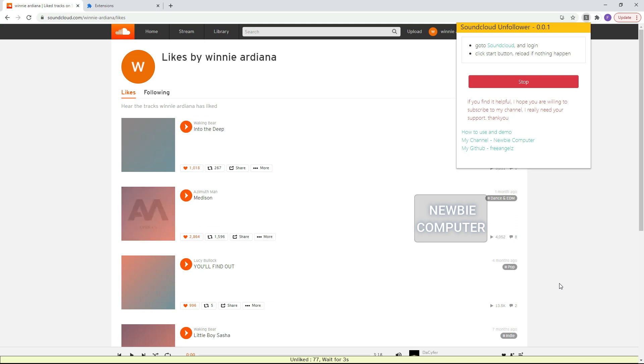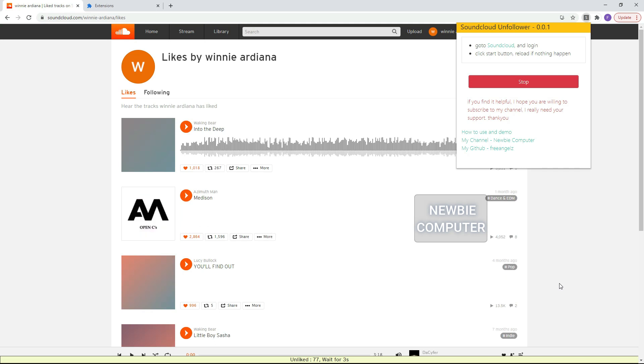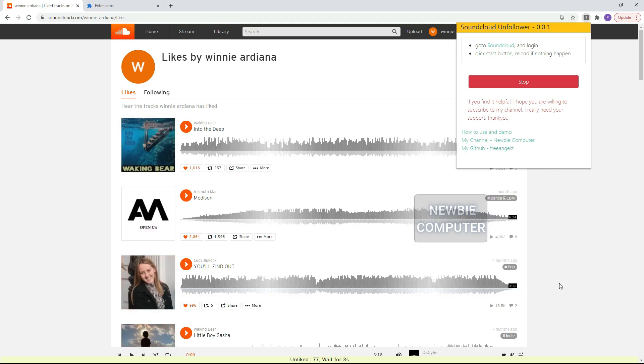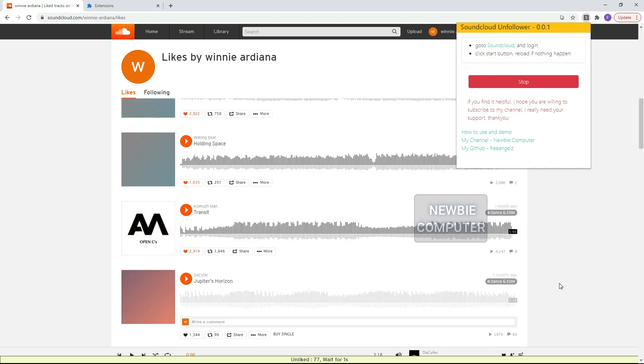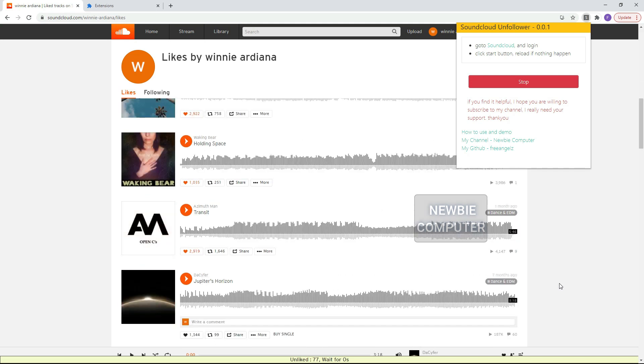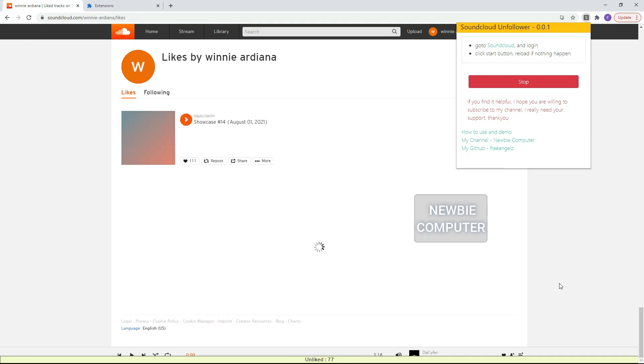Now we wait until there are no more tracks that we like. How long this will take depends on the number of Likes we have done.